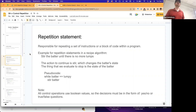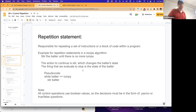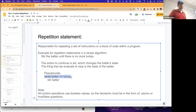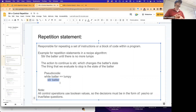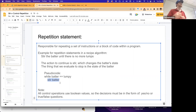So long as there are lumps, you continue to stir. The action of stirring changes the batter state, and what we evaluate to stop is the state of the batter. Our pseudocode looks like: while the batter is lumpy, stir the batter. Note that all control operations use Boolean values - the same as with selection statements where choices in if-else blocks require something to be true or false.